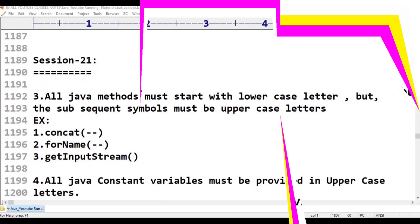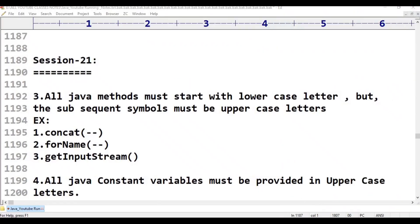Hello viewers. Welcome to Telugu Skit Tutorials. This is Java programming language class 21.